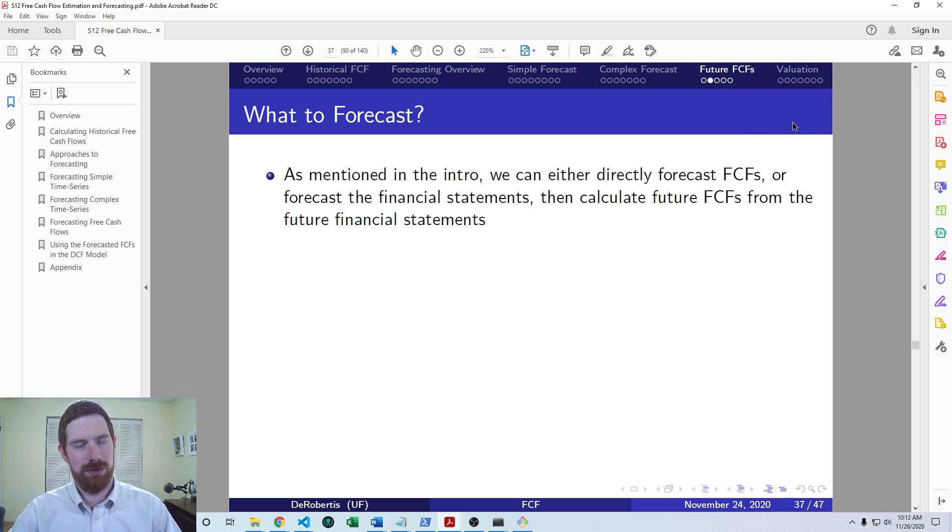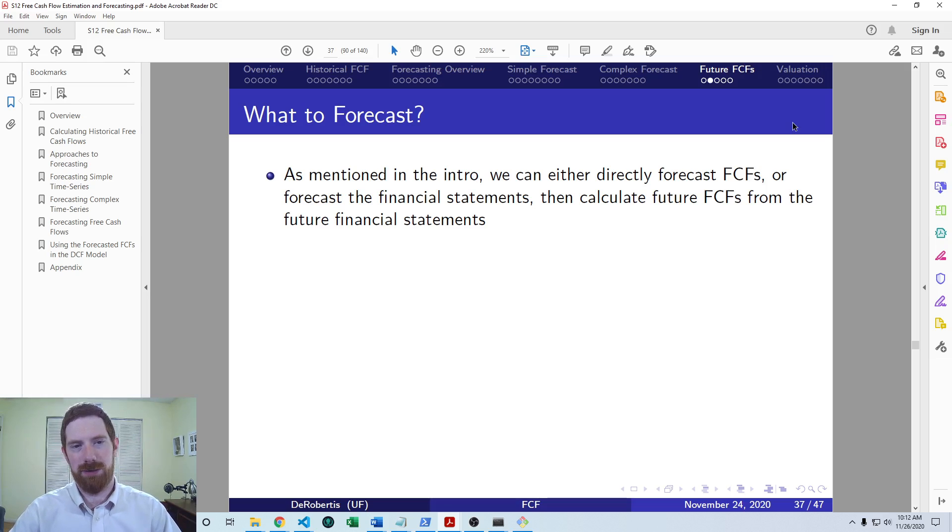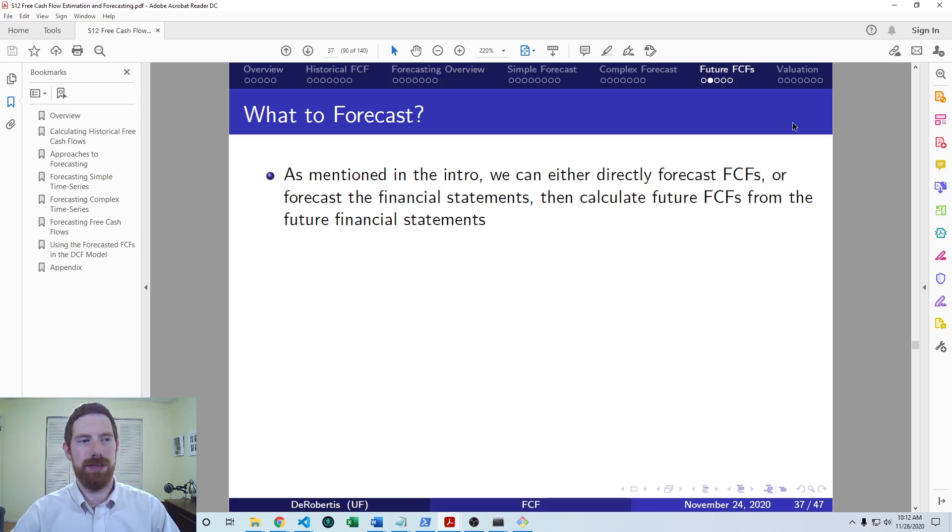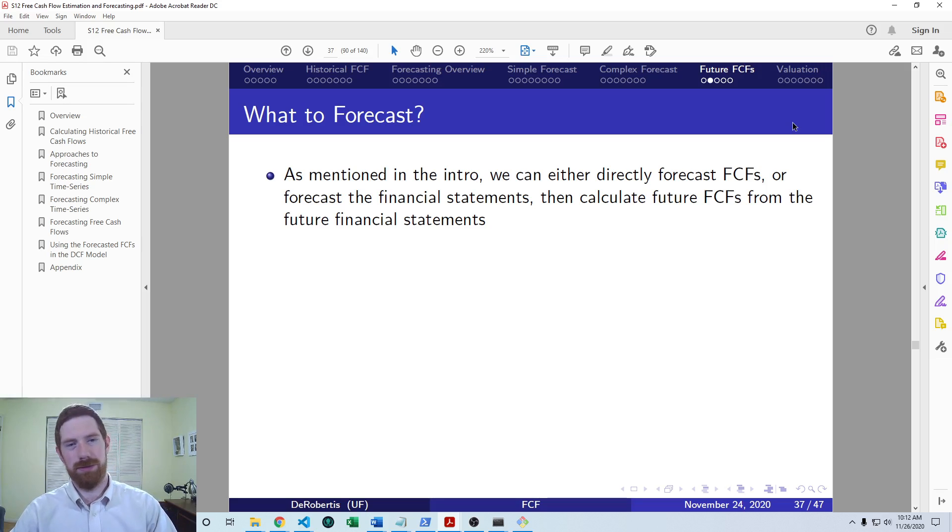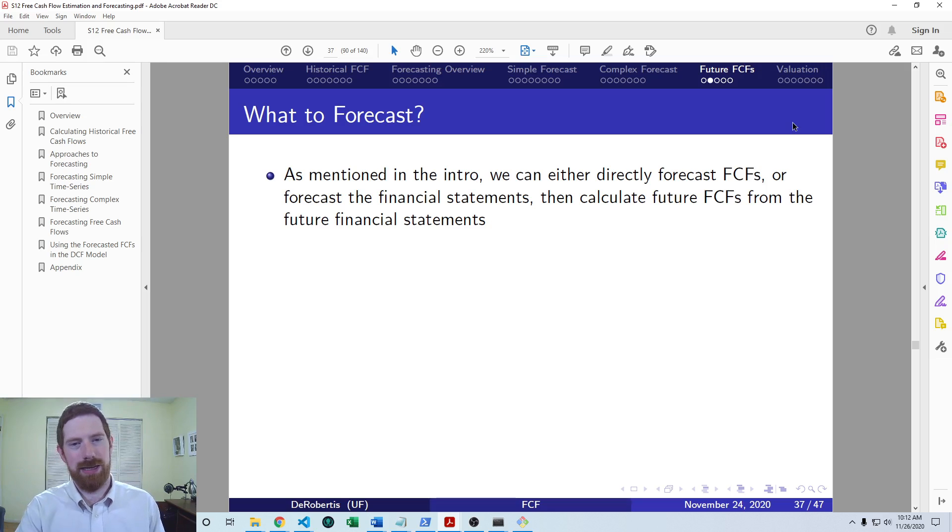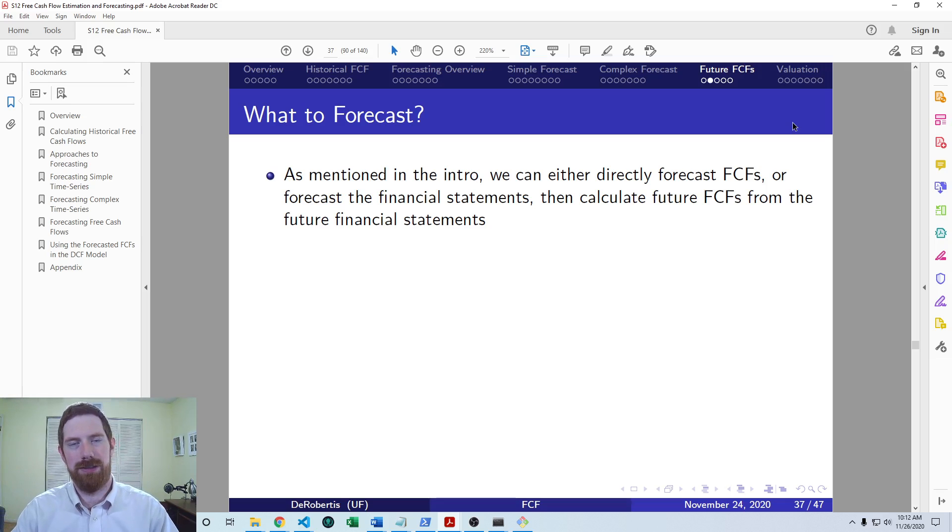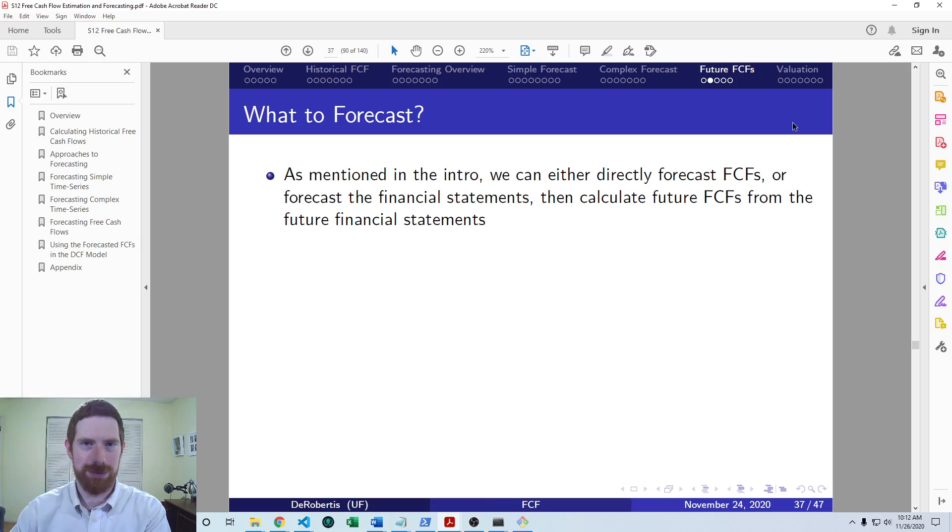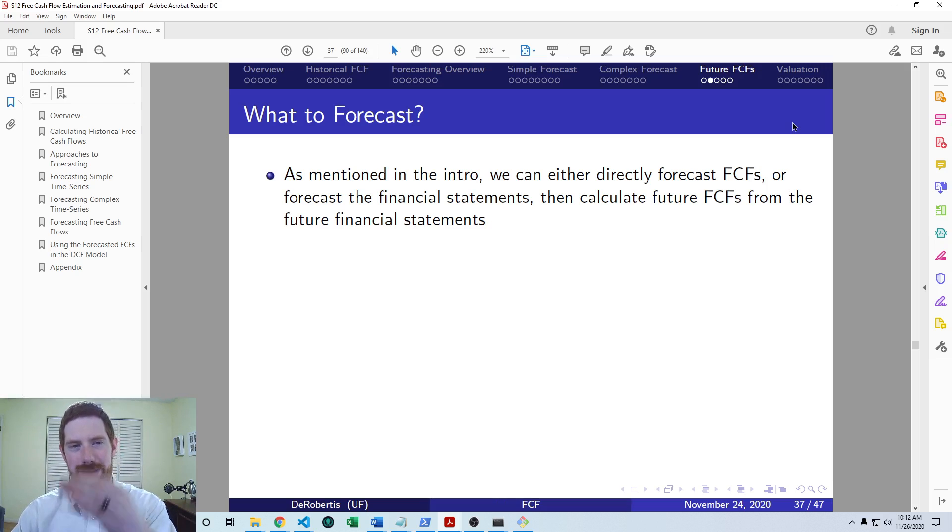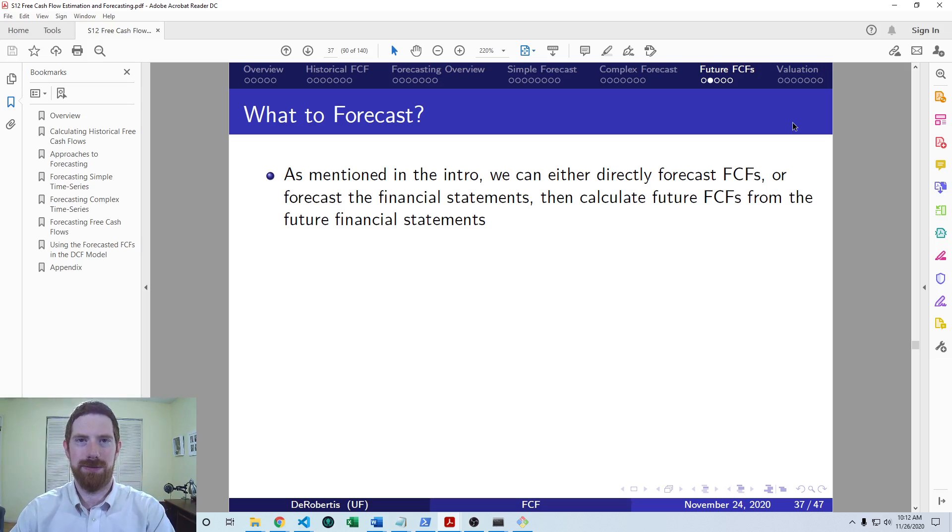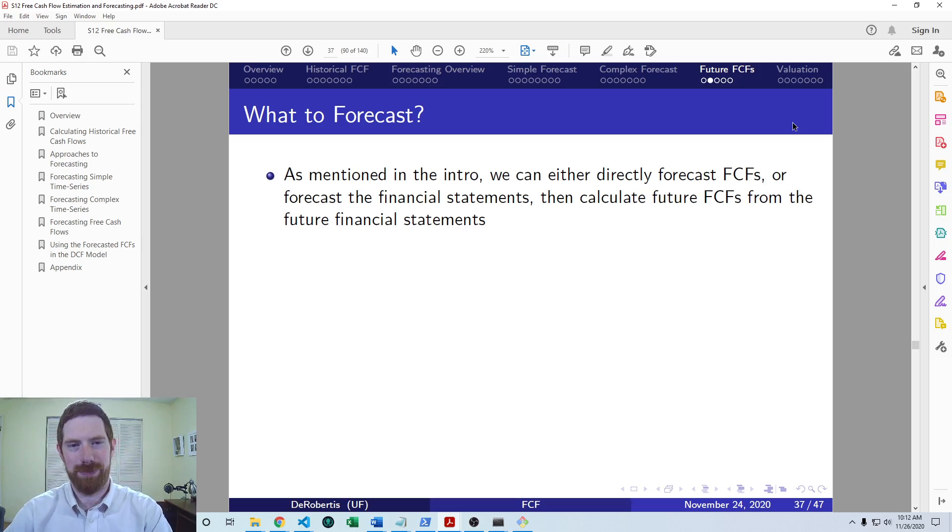So we have two general ways to go about forecasting these free cash flows. One is to look at the historical free cash flows and do the forecast on those. And the other is to forecast the entire financial statements and then calculate the future free cash flows from those forecasted financial statements.